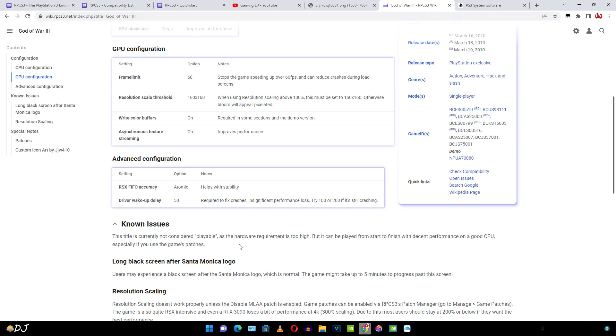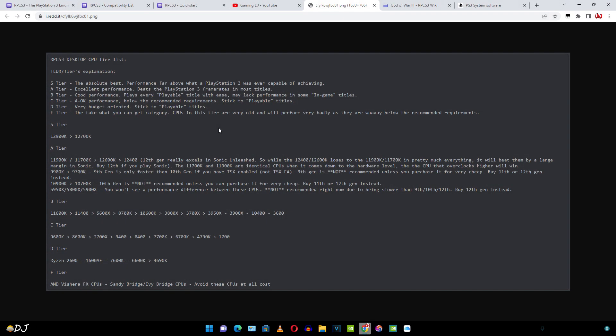My system has Ryzen 3700X processor. It is not the fastest processor by today's standards, but it is able to run the game in a playable state. Let me just show you the CPU tier list for this emulator. I found this CPU tier list on RPCS3 subreddit page. It's a bit outdated, but will give us a rough idea about the level of performance expected from different processors.